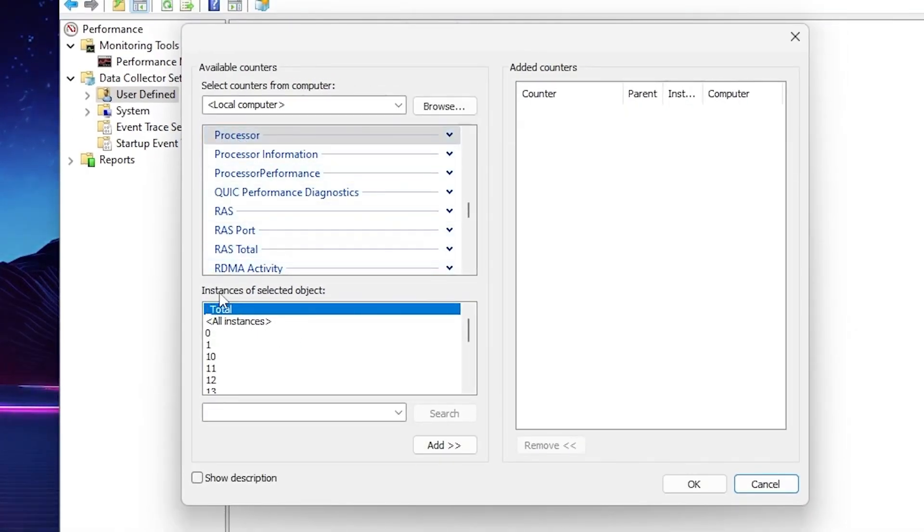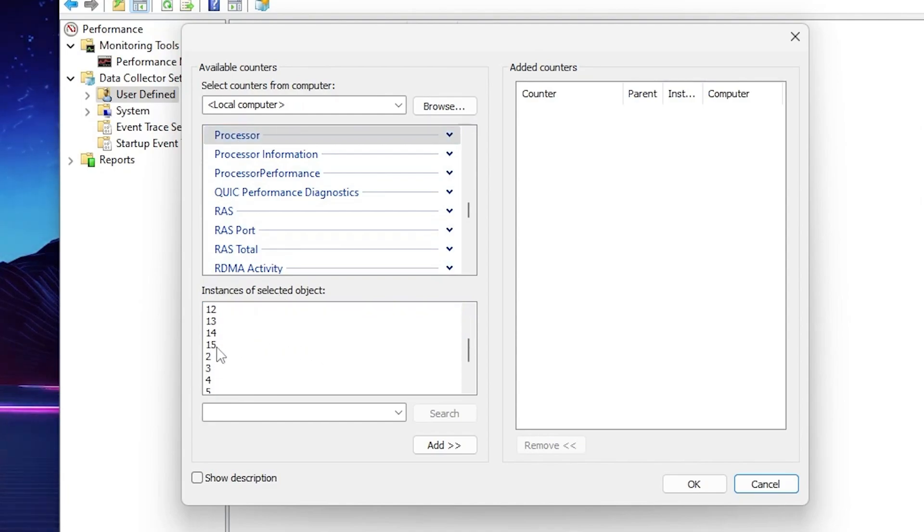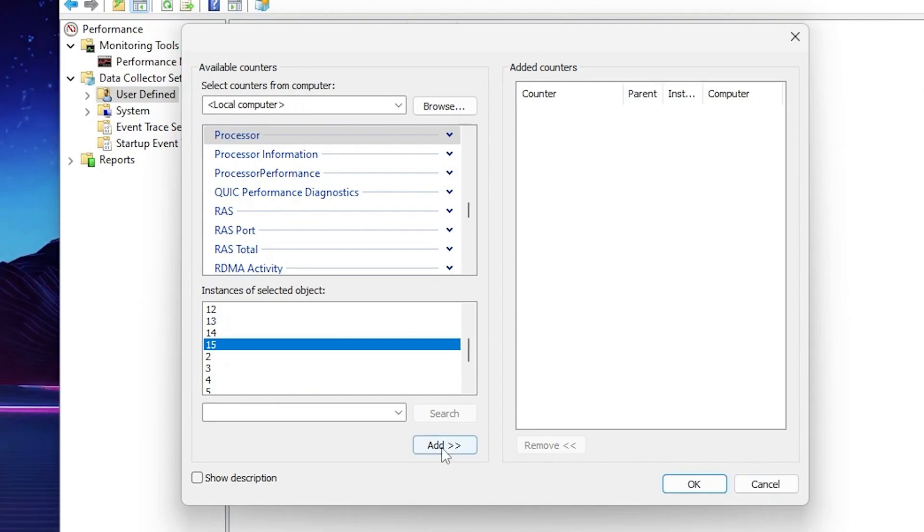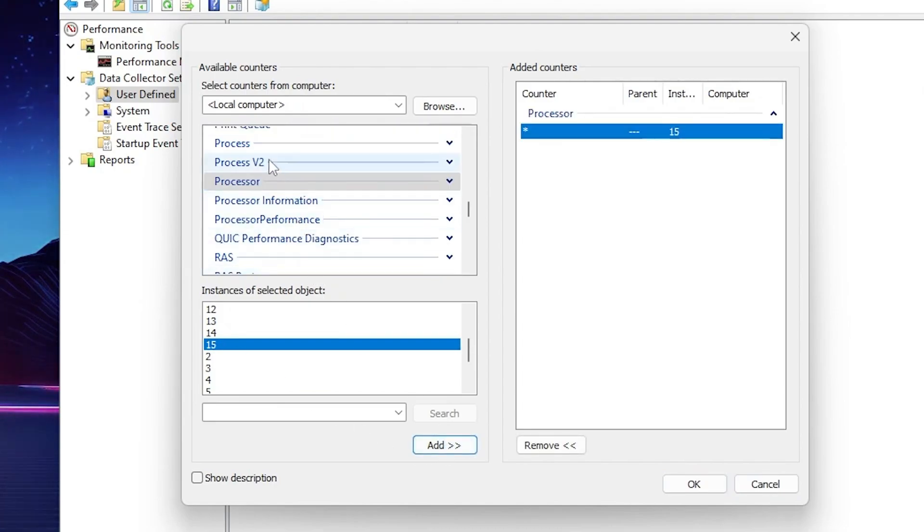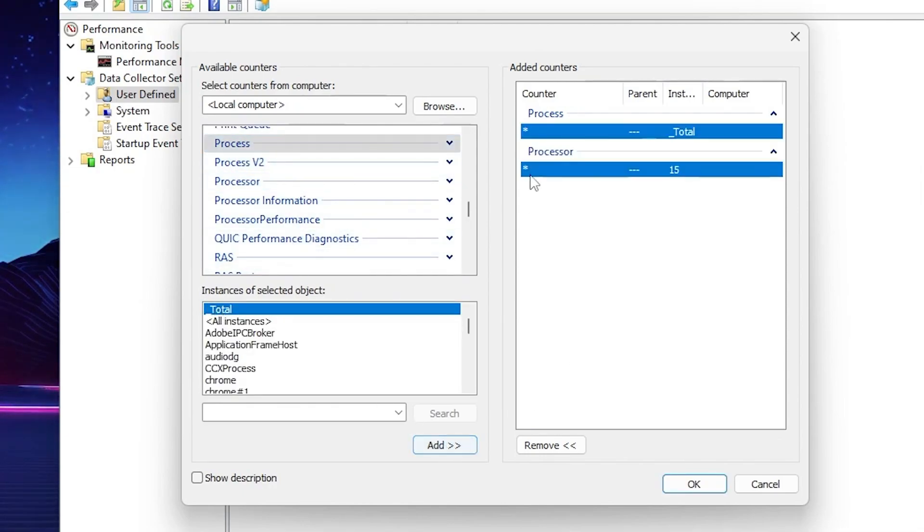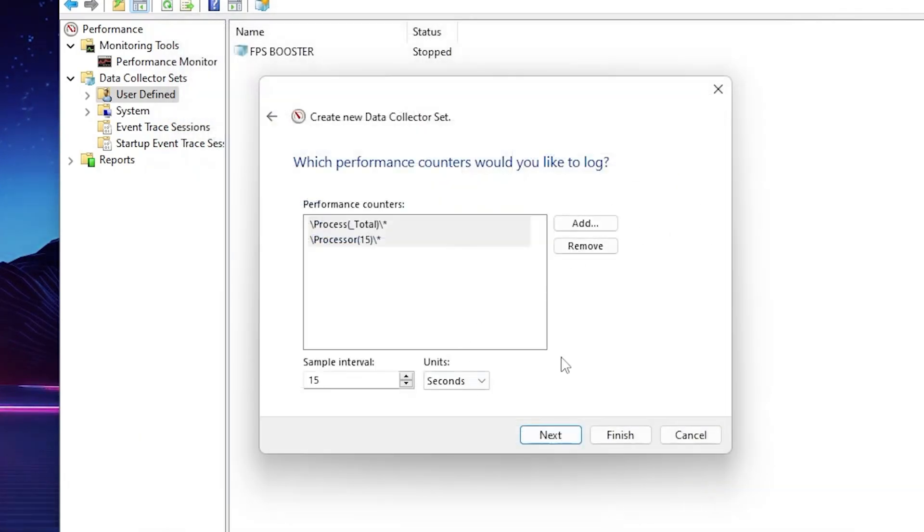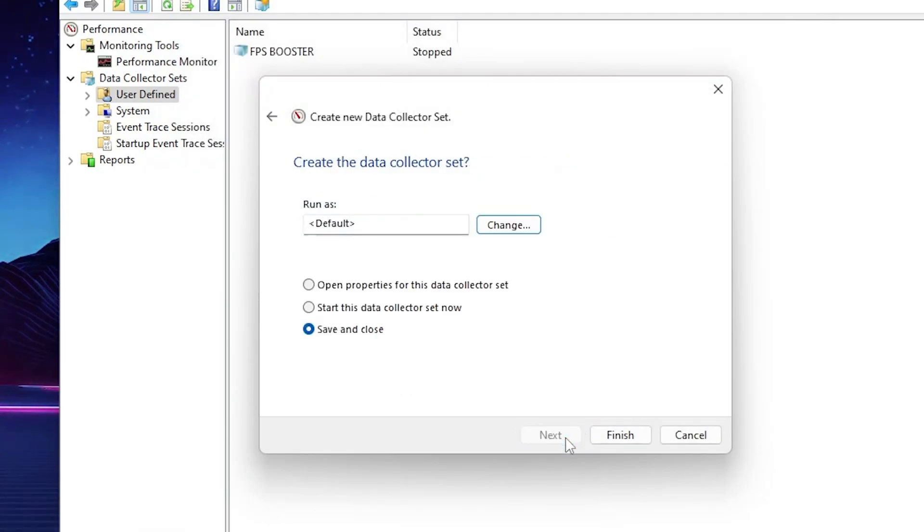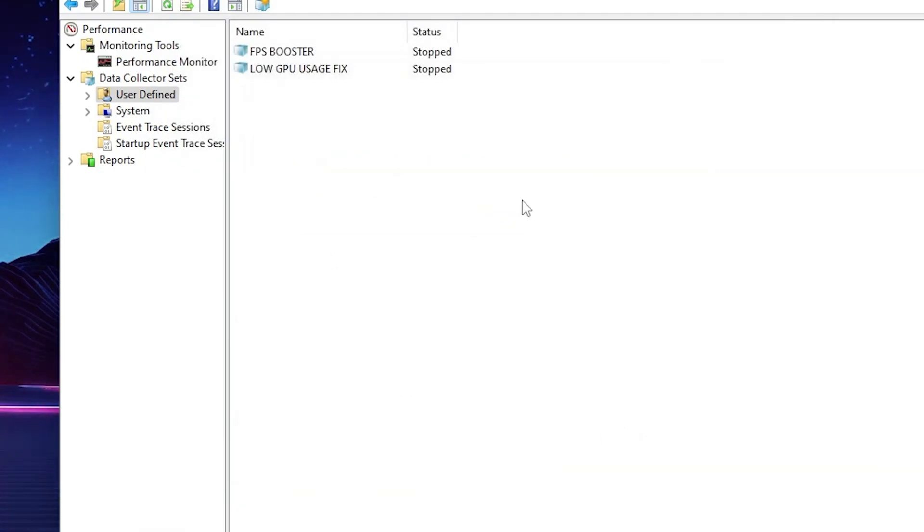You'll find the performance counter space, click the add button. Select the processor option. Go to instance of selected object, scroll down and find the highest number available in the list. I have 15, so go for 15 and click the add button. After that scroll up and find the processor option again. Click here, click on total, click the add button and add the processor and processors option. Click OK and save the settings. Next, next, and click the finish button.